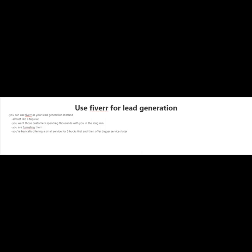So one way you can look at Fiverr is like a tripwire. You basically sell a small service or product for $5, $6, or $7. And then you could always offer bigger services or even higher priced products later on.